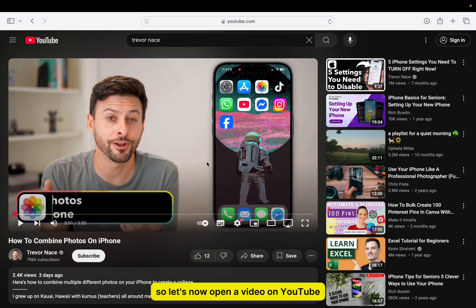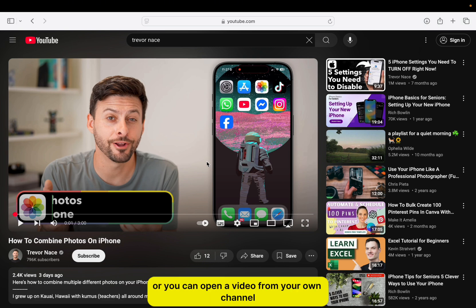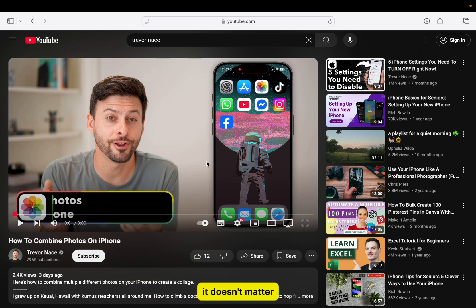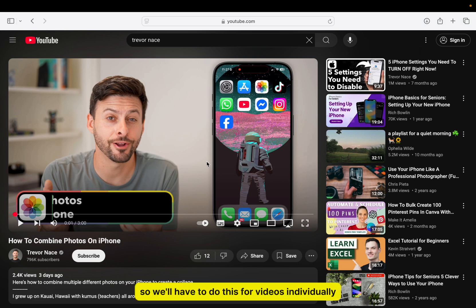So let's now open a video on YouTube. This can be a random video which you're watching from someone else, or you can open a video from your own channel, it doesn't matter. YouTube doesn't give us an on or off switch across the whole platform, so we'll have to do this for videos individually.